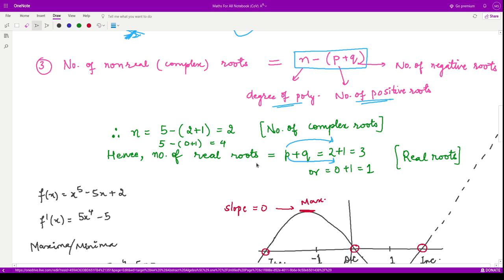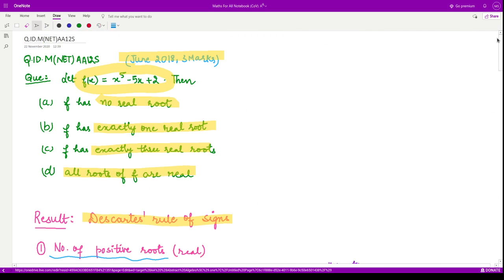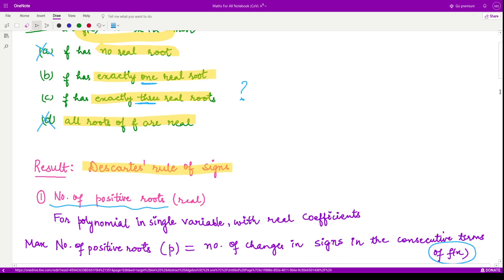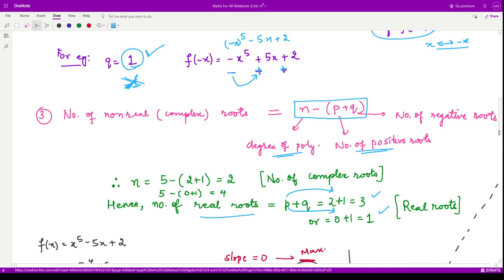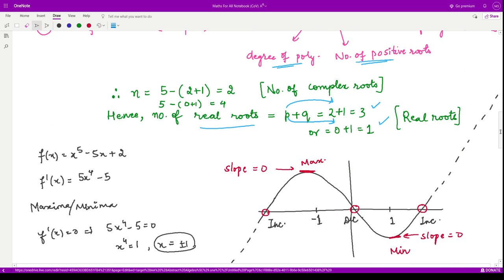Since p is either 2 or 0, the number of real roots is either three or one. Looking at our options, the option that the polynomial has no real root is incorrect, and the option that all roots are real is also not correct. So we are left with whether it has exactly one or exactly three real roots, and we need to verify this further.